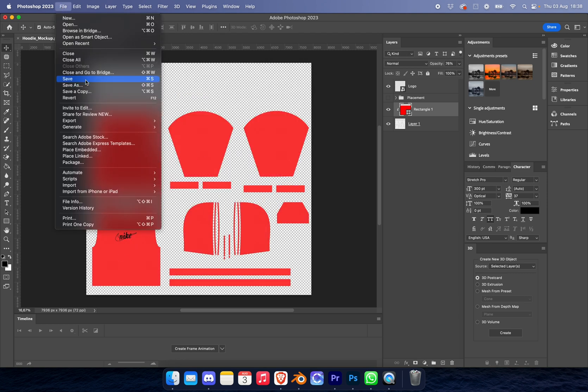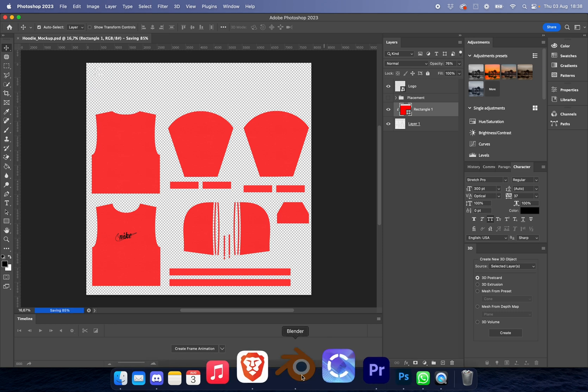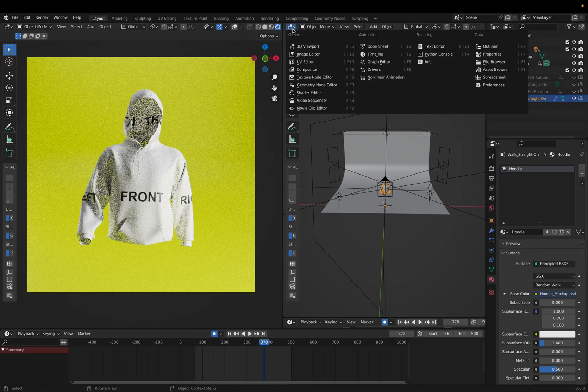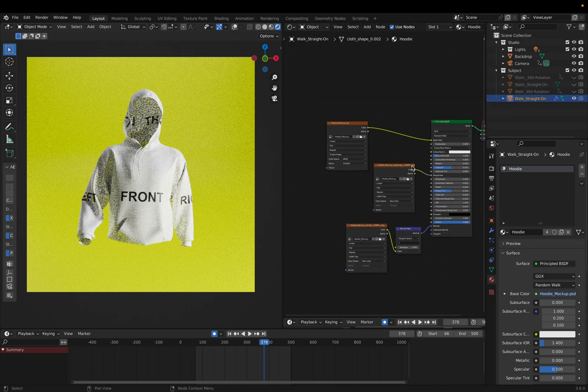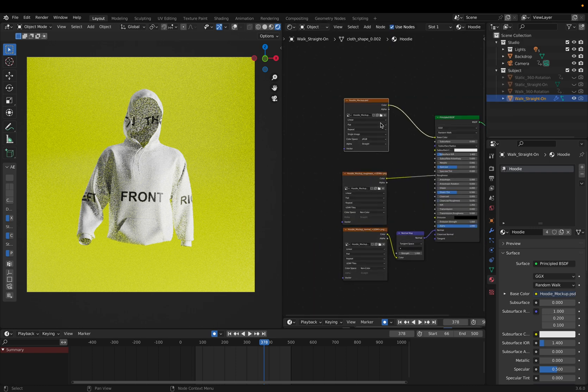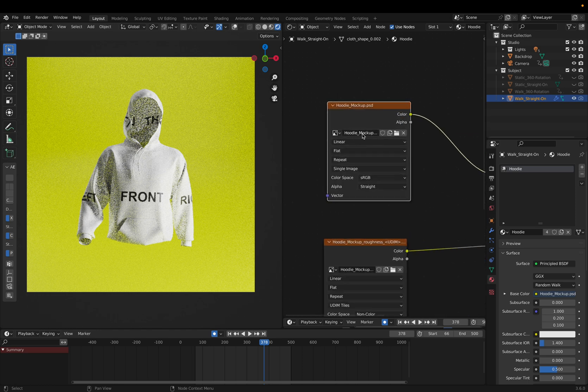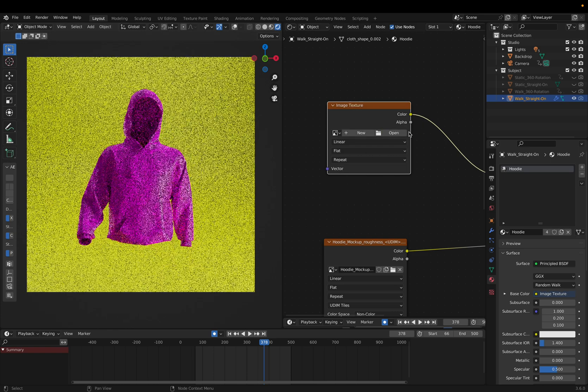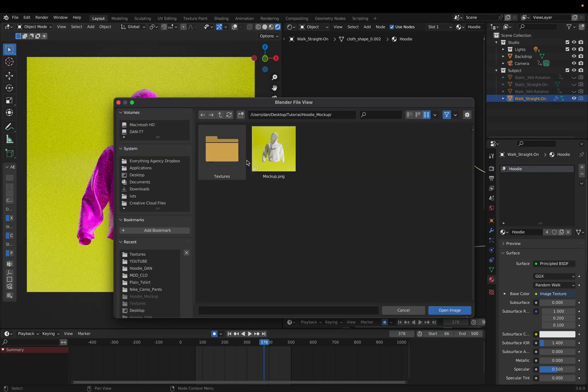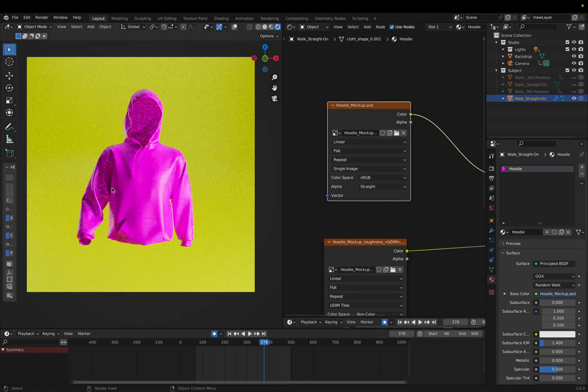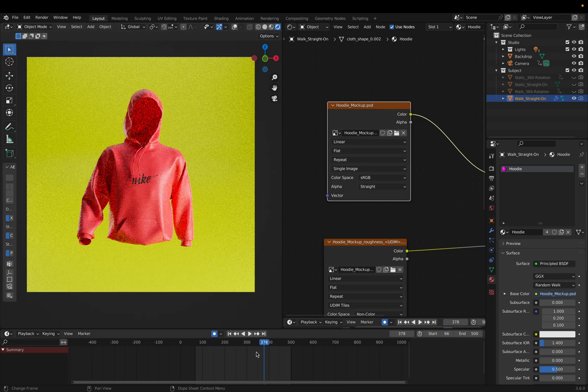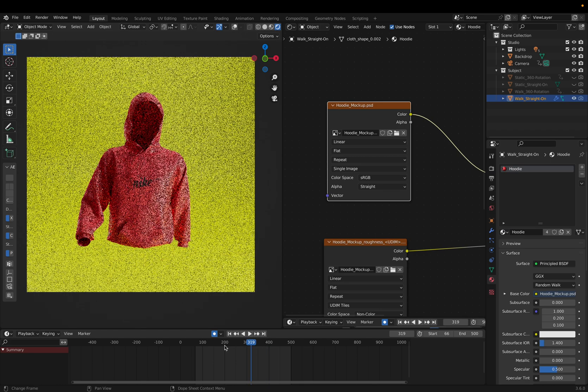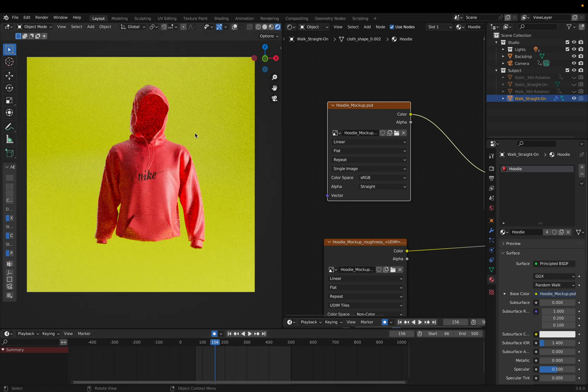We're going to click save once we're happy with that. Then we're going to go back into Blender and open up the shader editor. We're not going to worry about the bottom, but let's focus on the top one. As you can see, it's the hoodie mockup which we just opened, but it hasn't refreshed itself. So we've got to close this and then reopen. We go back into the texture and say hoodie mockup PSD, just like that. Everything is how we wanted it.